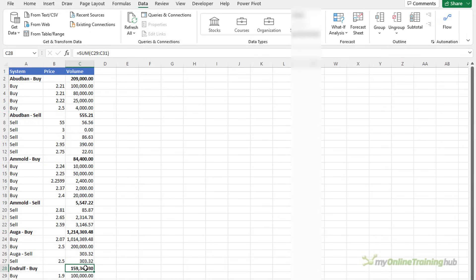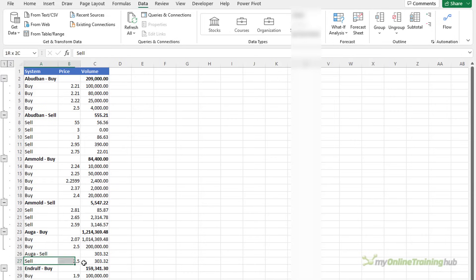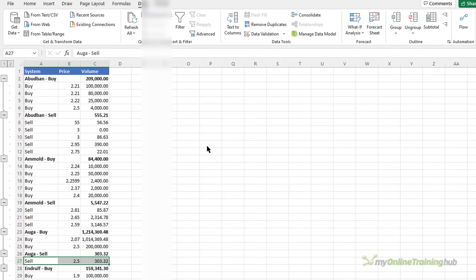To do this again on the data tab go over to group and on the drop-down choose auto outline. You can see it's detected where those groupings should be with the exception of this one here which only has one level in its group so we can manually group that one and we want to group at the row level.